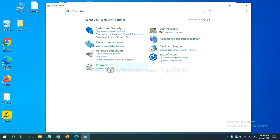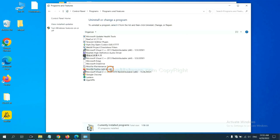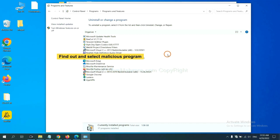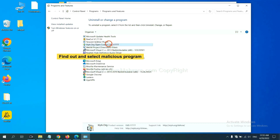Then click Uninstall a program. Now find out dangerous programs, all suspicious programs, and select them. Then click Uninstall.